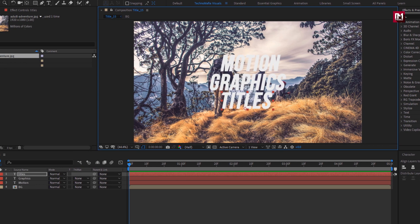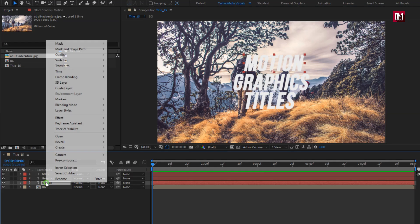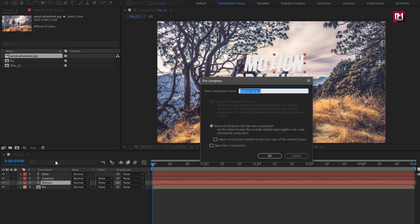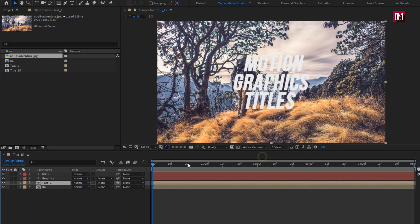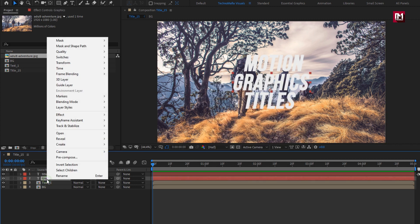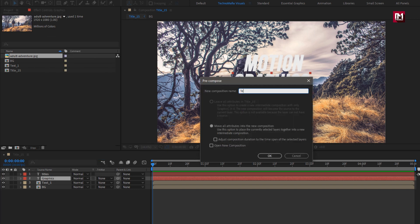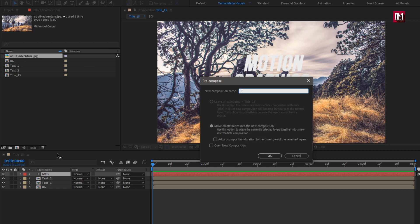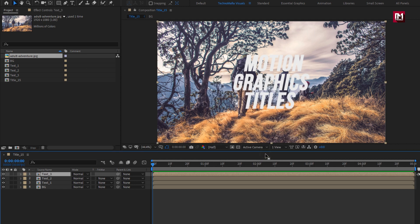Now let's pre-compose all the three text layers. Perfect.